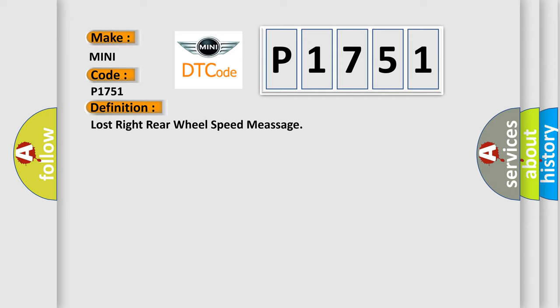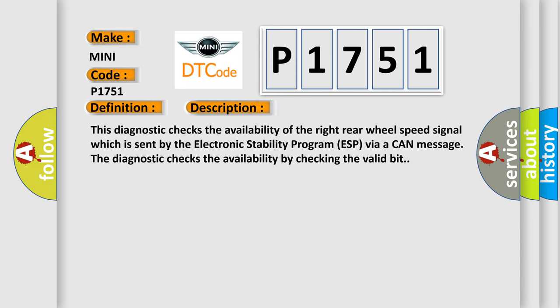And now a short description of this DTC code. This diagnostic checks the availability of the right rear wheel speed signal which is sent by the electronic stability program ESP via a CAN message. The diagnostic checks the availability by checking the valid bit.